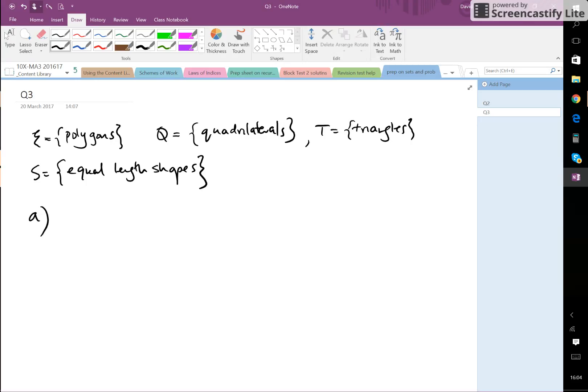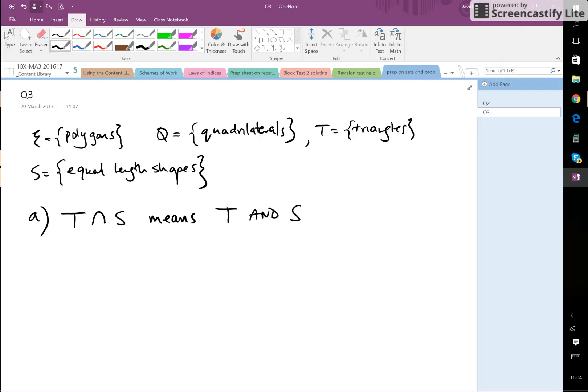So what is a triangle? Remember intersection - T intersection S means T and S. So we want triangles and equal lengths. What triangle do we know with equal lengths? It must...